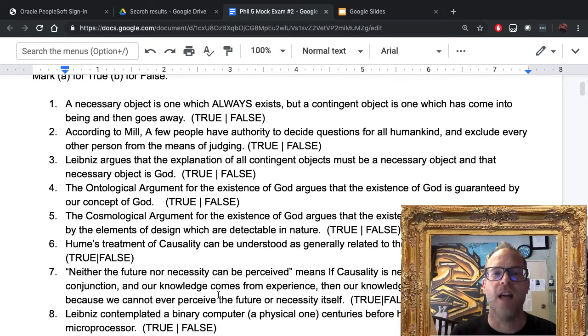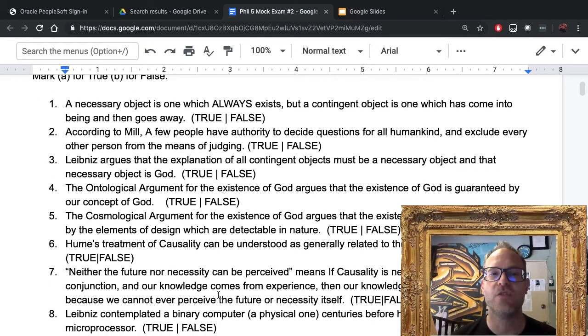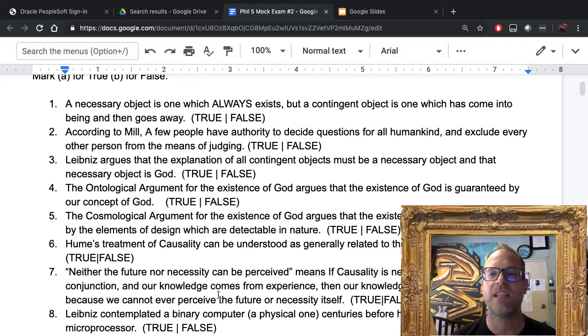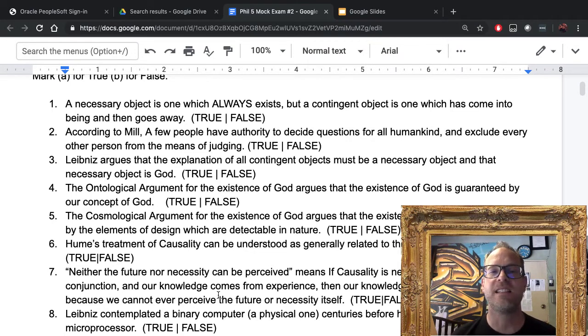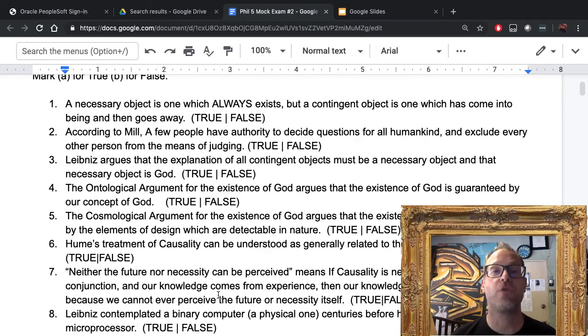Number three: Leibniz argues that the explanation of all contingent objects must be a necessary object, and that necessary object is God. True. That is correct.